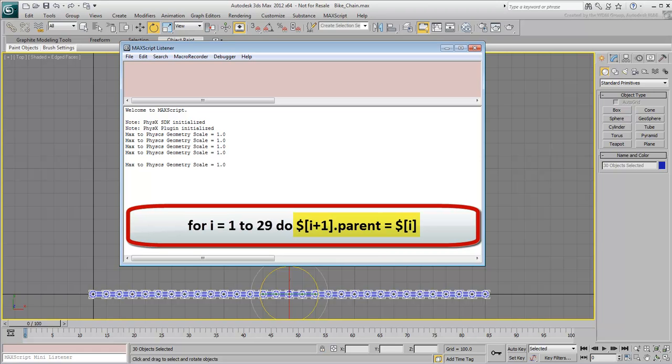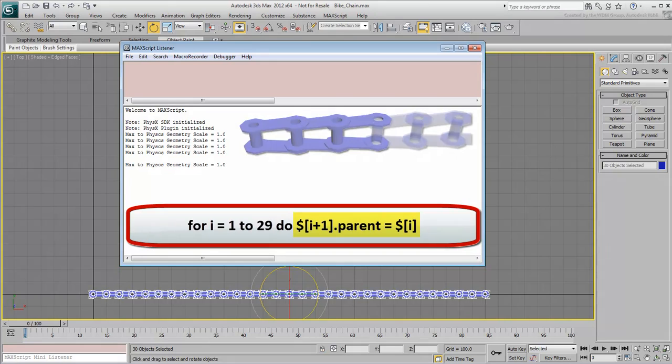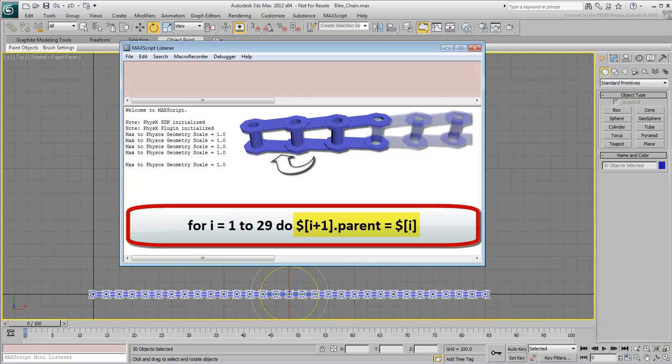The dollar sign refers to a selected object. The line is basically saying, to make the second selected object a child of the first.